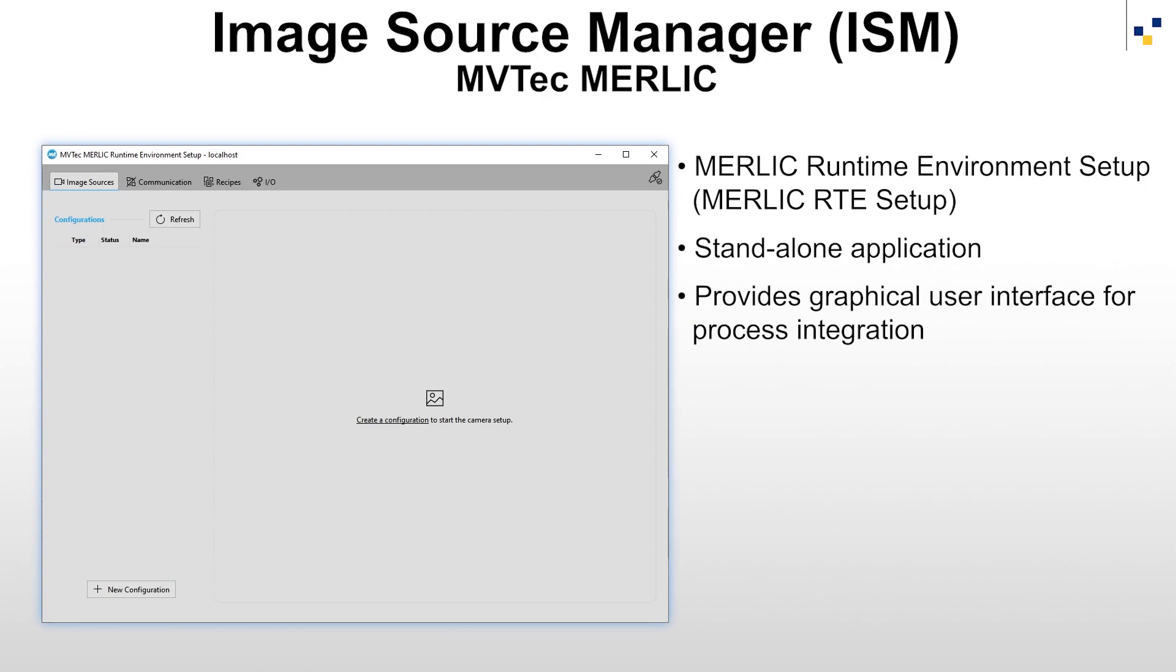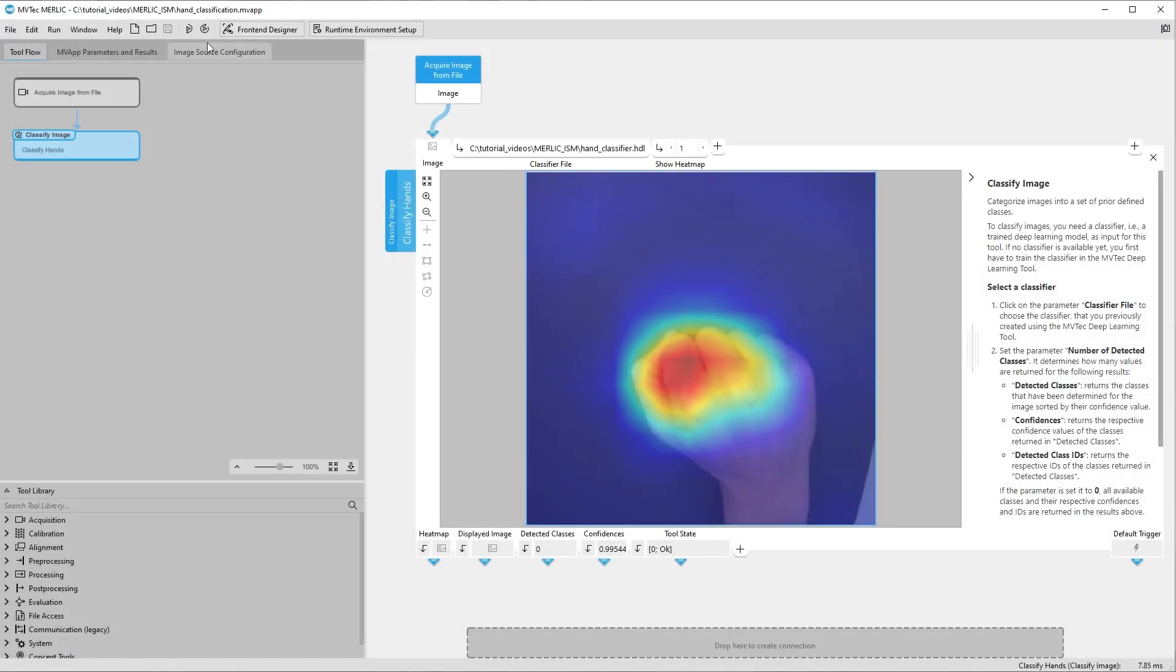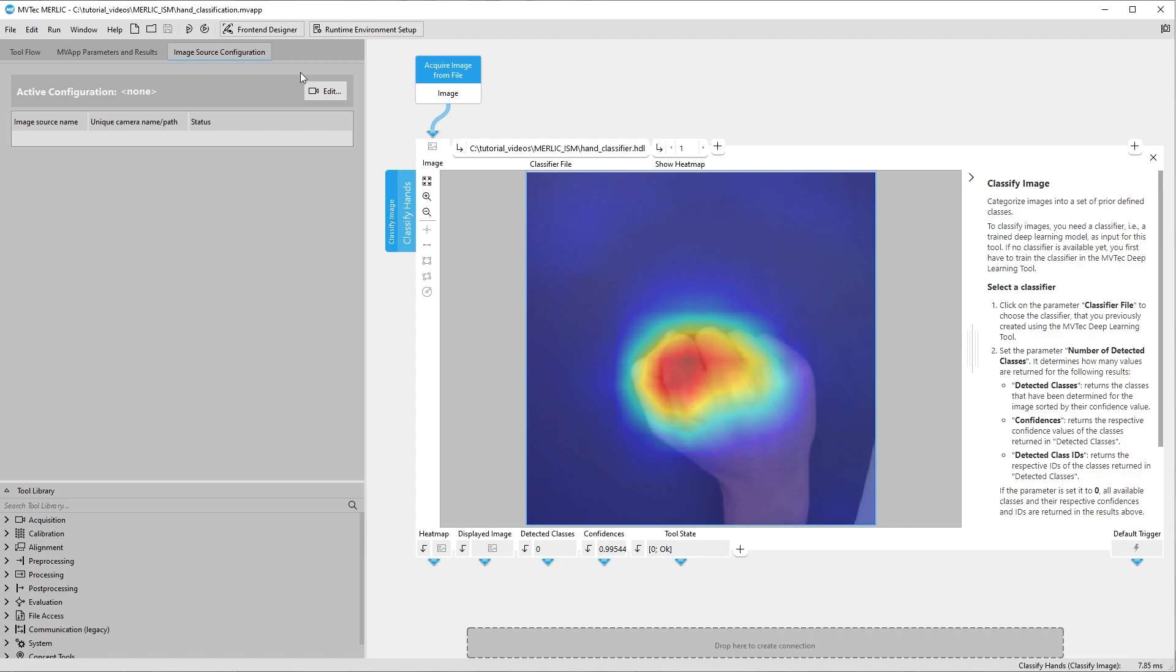You can start the MERLIC RTE Setup from the MERLIC Creator, from the Windows Start Menu, or from the Command Line. For more information, take a look at our documentation. One way to configure the image sources from within the MERLIC Creator is to go to Image Source Configuration and click Edit.